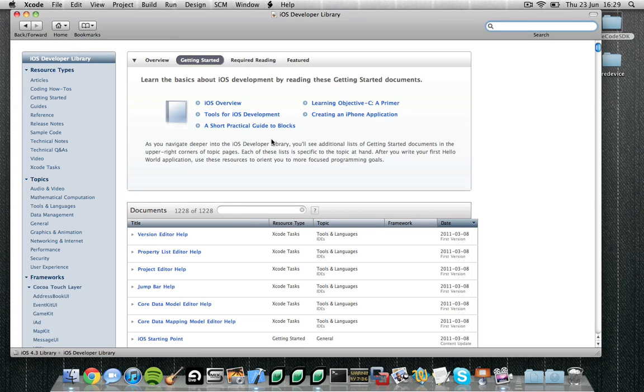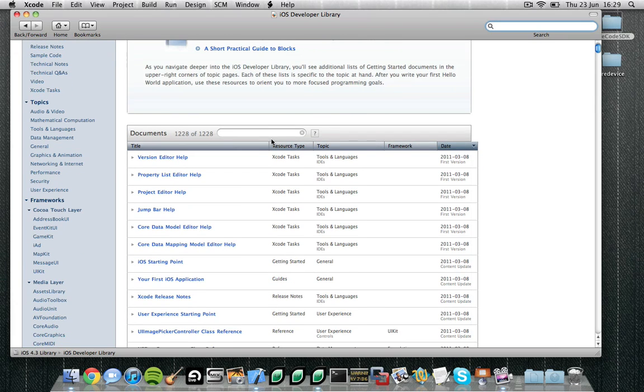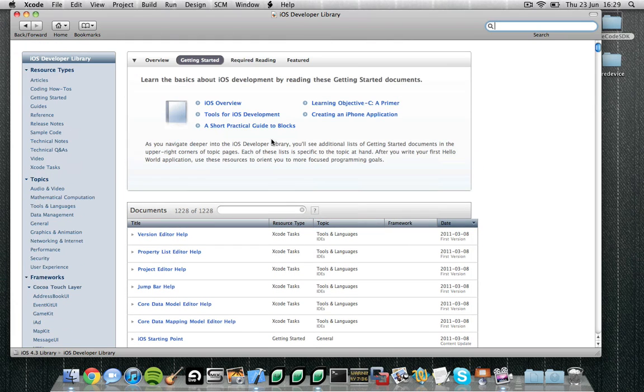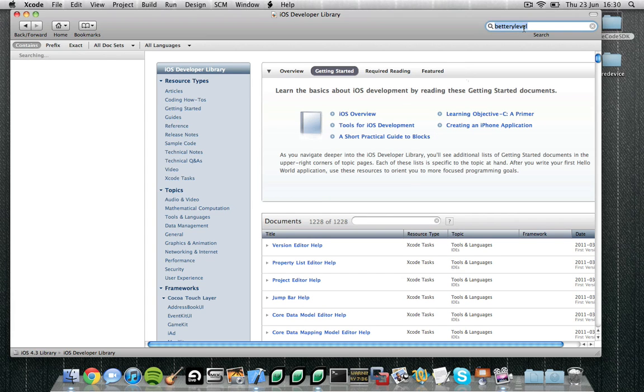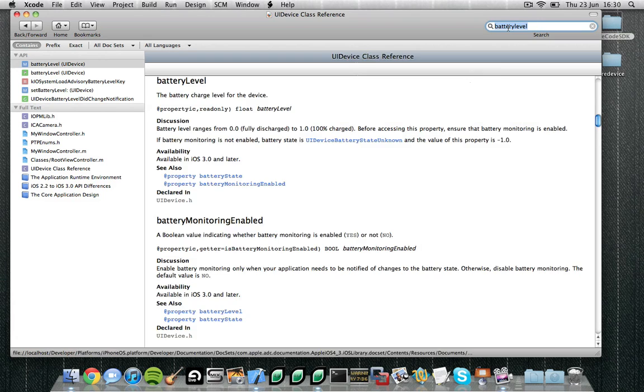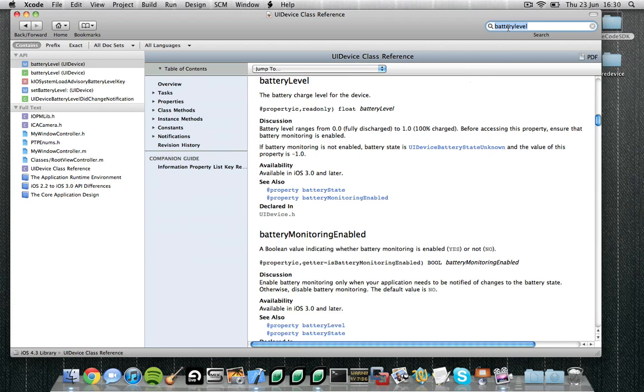The iOS section contains all the documents relating to the iOS SDK. Here you will find the actual APIs as well as sample scripts and some programming guides. Now we want to find the battery level, so let's just do a search for that. Better to spell it properly: battery, battery level. And here we have instantly found a method of the UIDevice class called battery level. The battery level charge for the device. Now that sounds likely. The battery level ranges from 0.0 to 1.0. So this is pretty much exactly what we want.